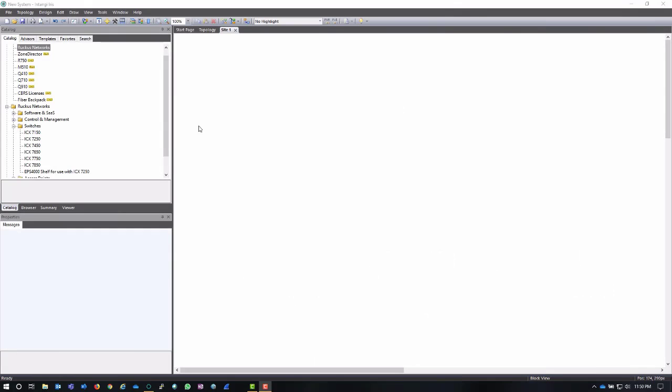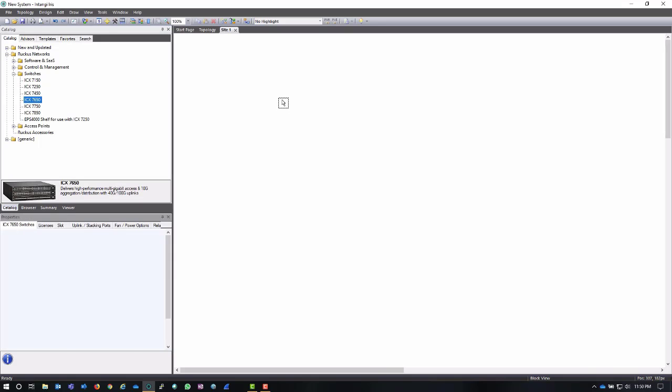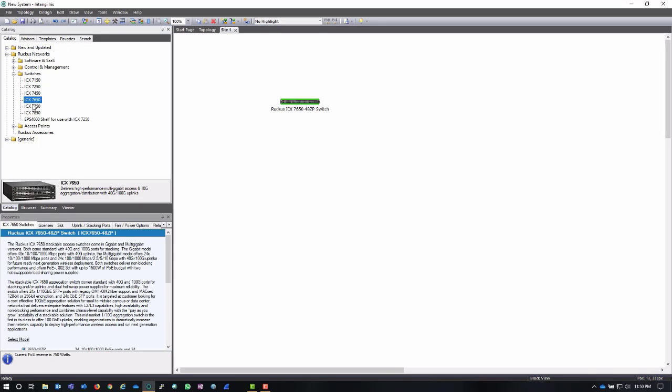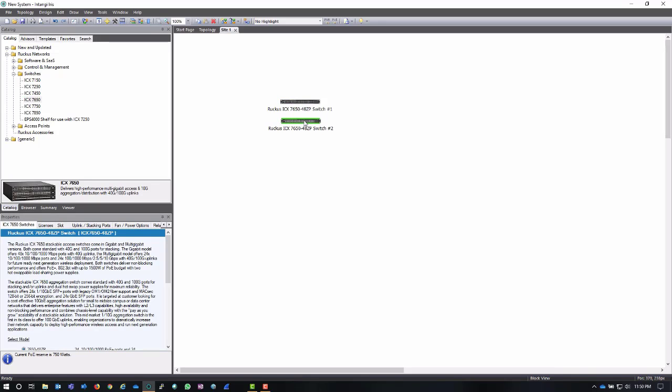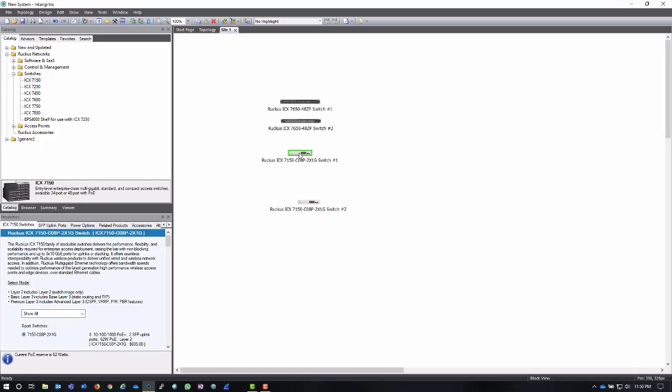Once I have the site open, I can start adding equipment to it. I'm going to go to my catalog pane and choose a couple of core switches for this site. It needs a new IDF, and I'm going to start with a couple of 7650s for routing and core, and put some 7150 access switches in there as well. When I'm pulling these out, I can just drag and drop them into the site.